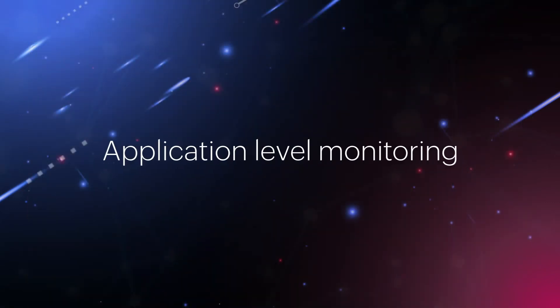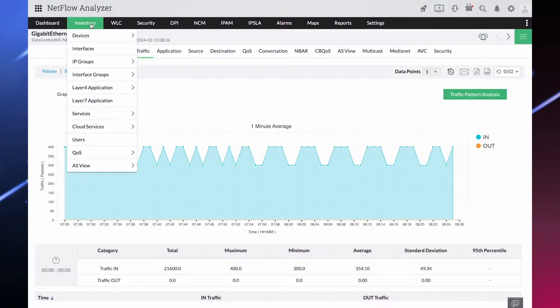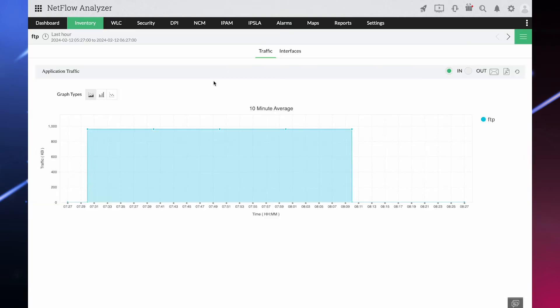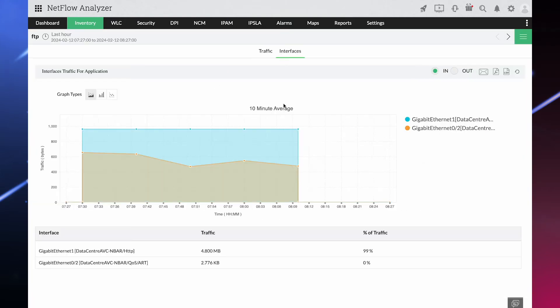Application Level Monitoring: Find the root cause of network slowness with top talkers and application level bandwidth usage monitoring.